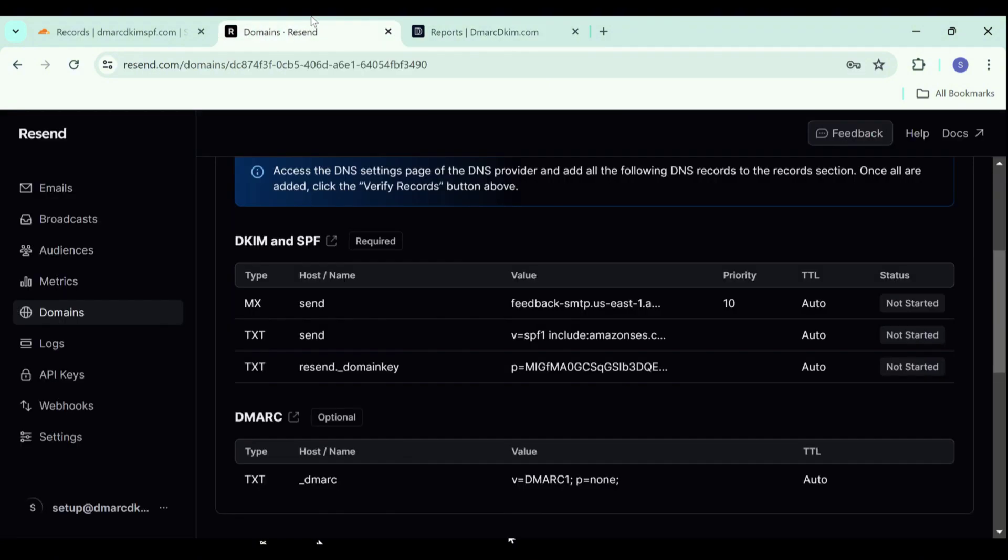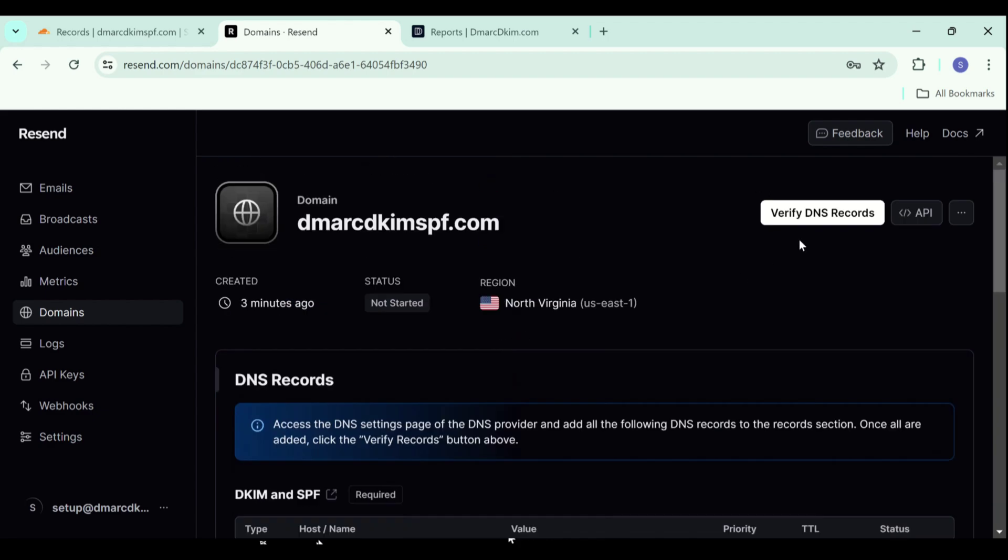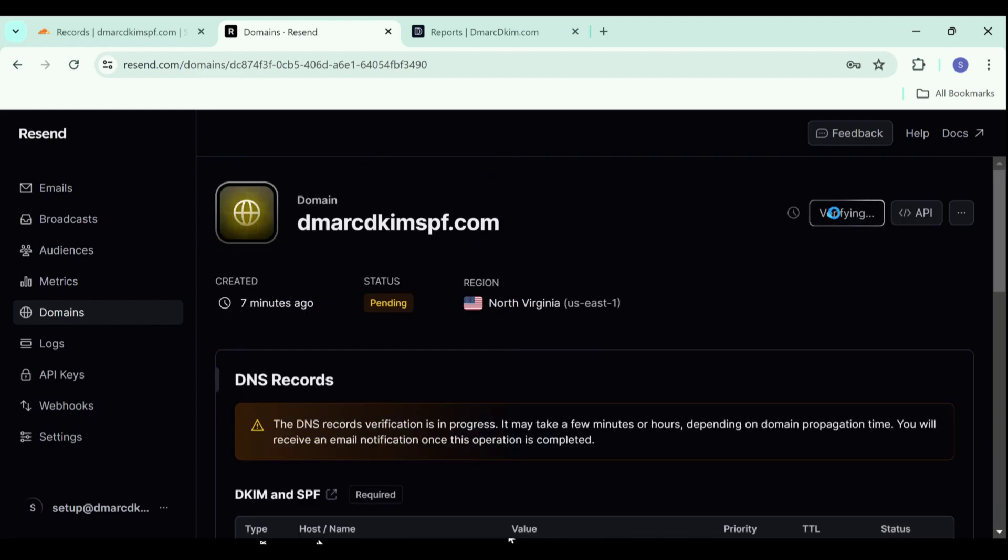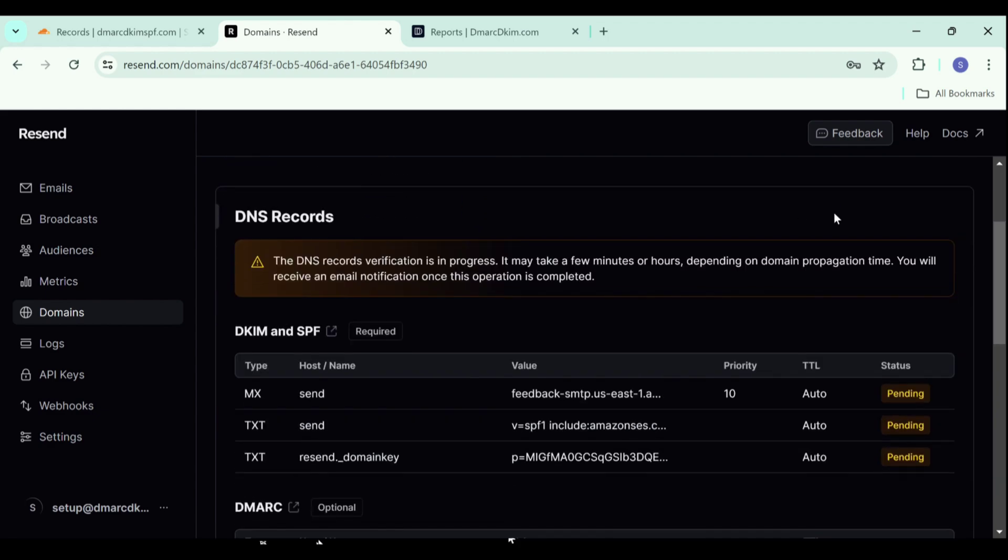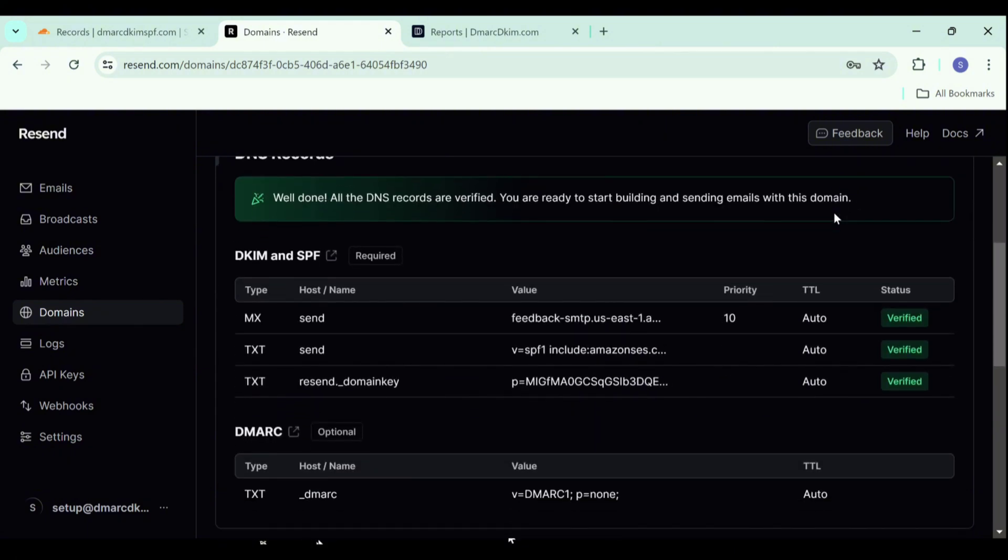After you have added all records, you can go back to the DNS page and click verify DNS records. As you see, the records are verified.